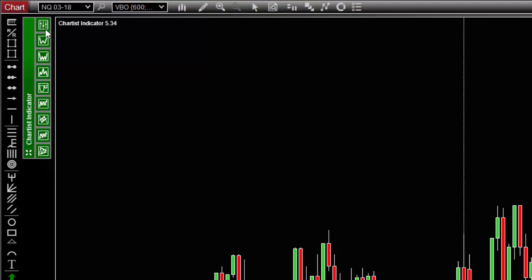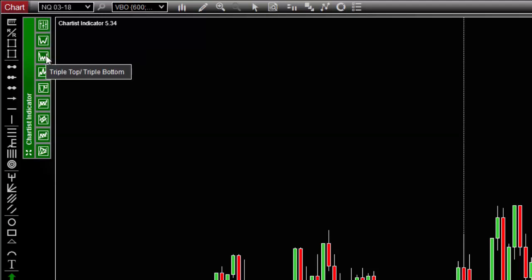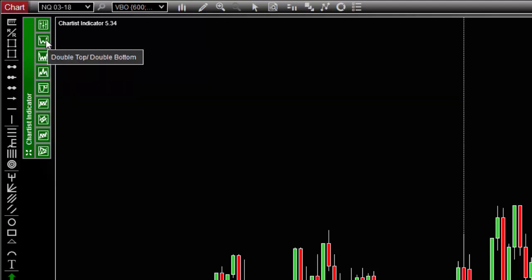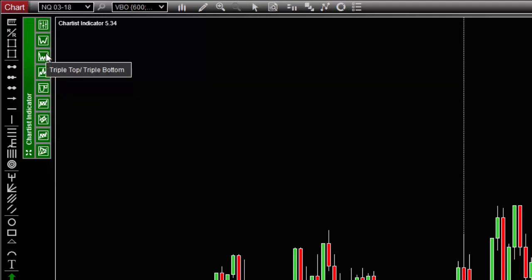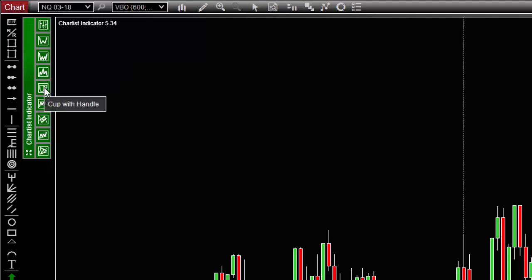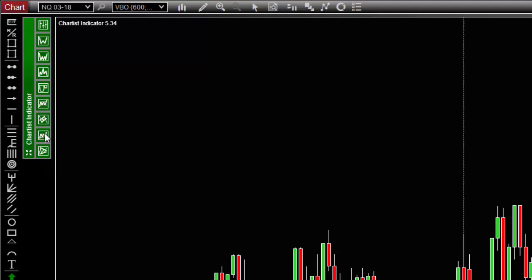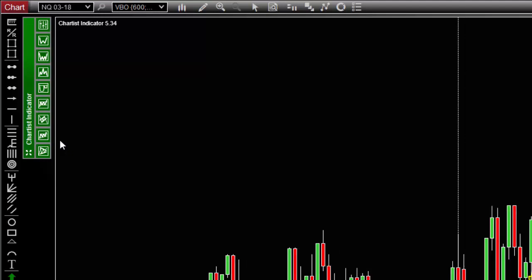At the time I'm doing this video, the Chartist indicator can detect eight patterns and these are double top bottom, triple top bottom, head and shoulders, which is new, cup with handle, triangle which is also new, rectangle, flag, ascending, descending triangle and symmetric triangle. By the way, we have removed the wedge and expanding triangle because they were giving too many signals that were not easy to trade and inaccurate most of the time, but we will work on them in a future version to add them to the Chartist indicator.